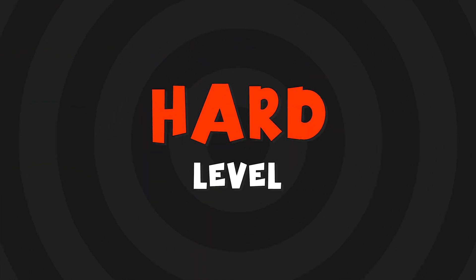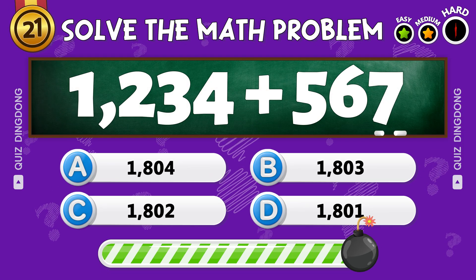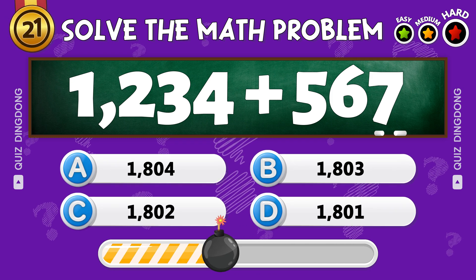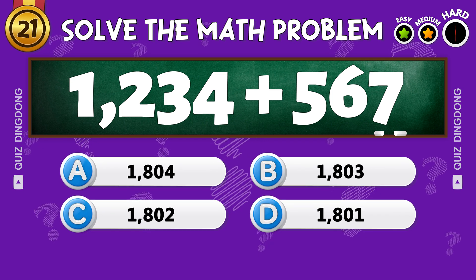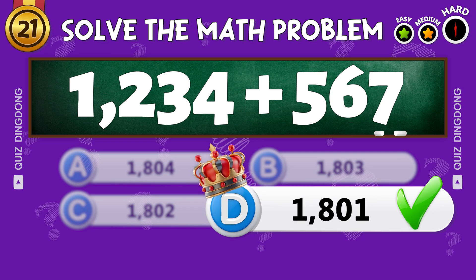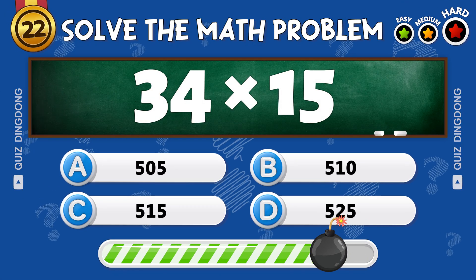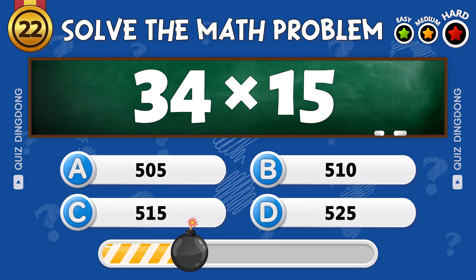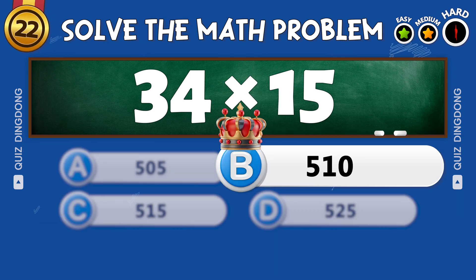Now let's move on to the hard level. What is 1,234 plus 567? Brilliant. What is 34 times 15? Impressive, the answer is 510.